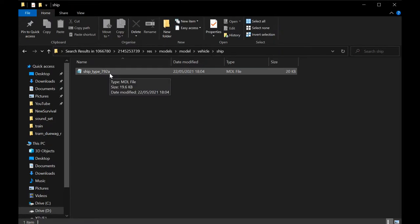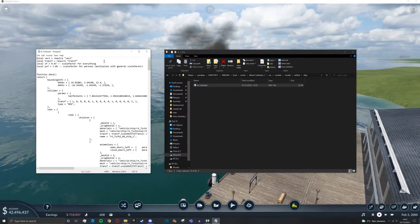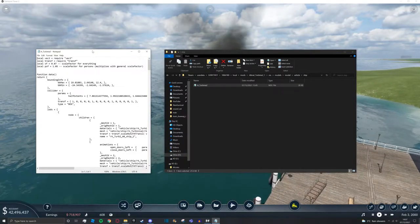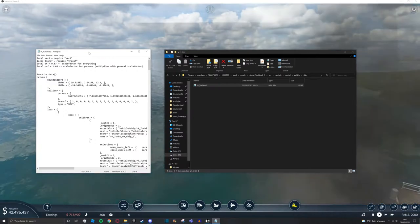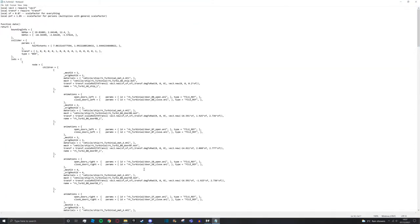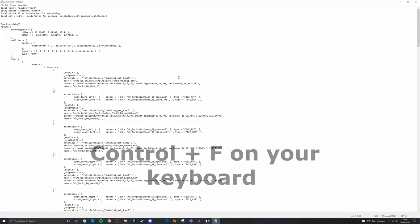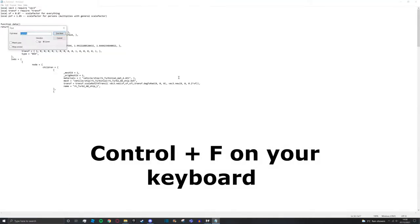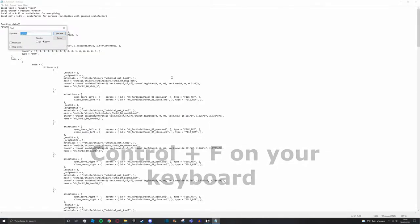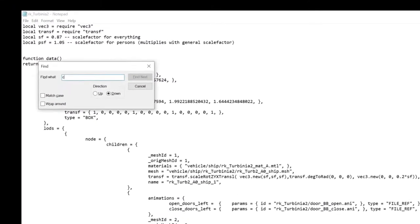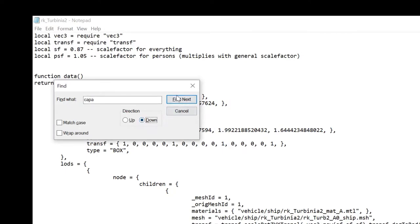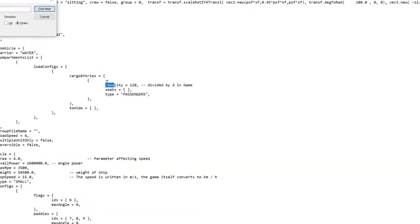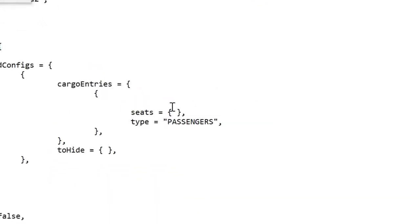In most cases, a mod will just be one vehicle, so you can open the one file here. Once you've done that, you'll get a notepad open. Full-screen this. Now press Ctrl+F at the same time and search up capacity. You can also just search 'capa', which is easier. Make sure you have Down selected, then press Find Next.